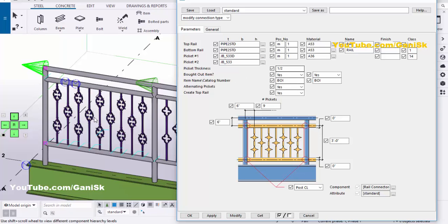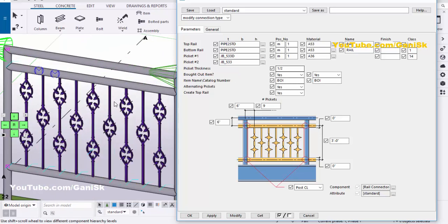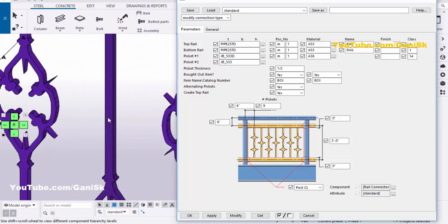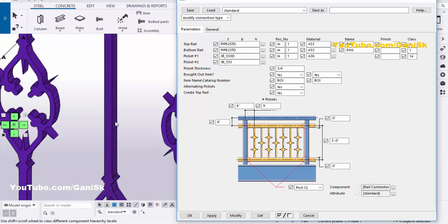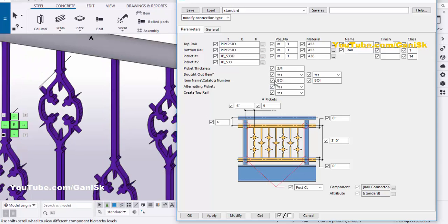Now coming to the thickness of the picket. You can change the picket thickness from this option. By default we have half-inch thickness. For example we are going to take three-quarter inch. Click Modify to see the result. You can see the thickness of the picket has increased. Similarly you can reduce it also from this option.